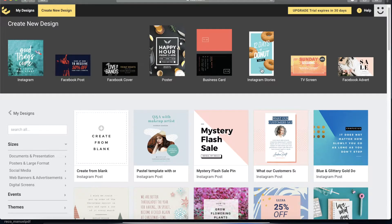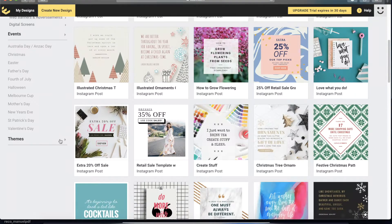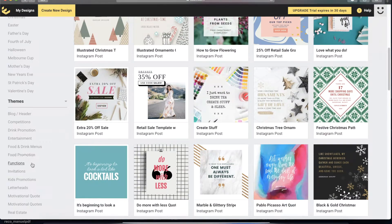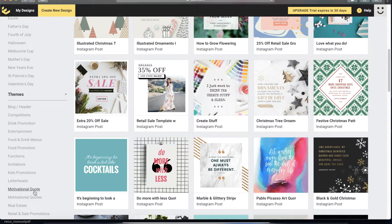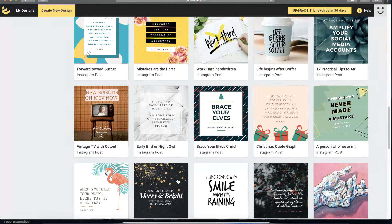I want to create something for Instagram stories, so I'll search for that. If you don't see a template that corresponds to the project you want to create, you can go to 'Sizes,' 'Events,' or browse by theme — for example, food promotions, kids promotions, or motivational content. Just a little intermission from my daughter who wanted a hug — okay, mama is talking, I'll talk to you later! Let's go ahead and choose a Christmas template.